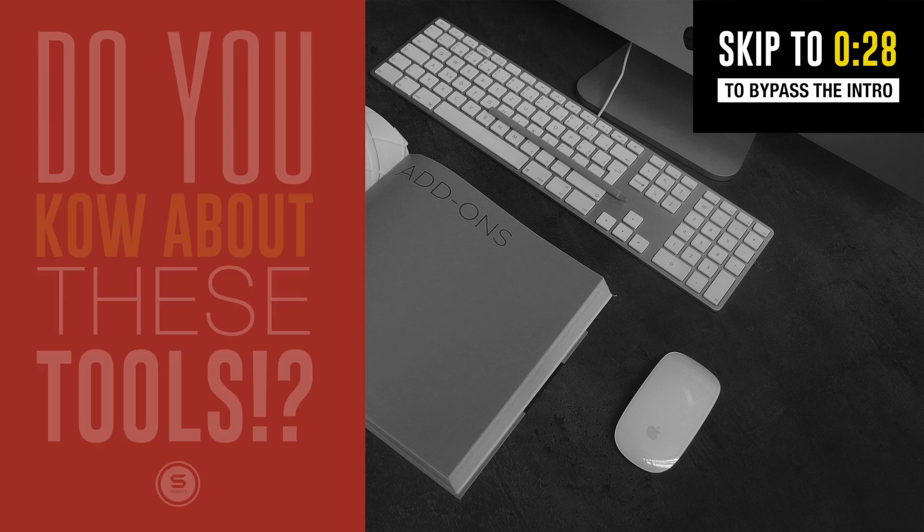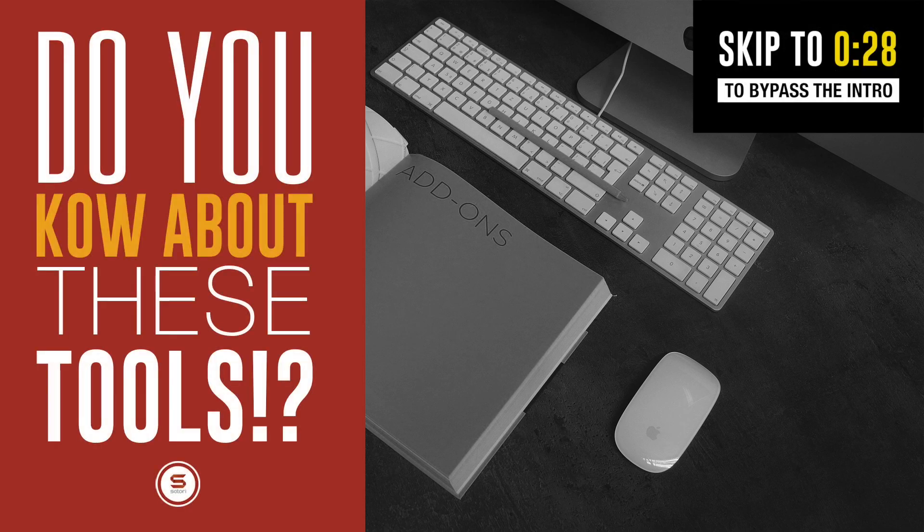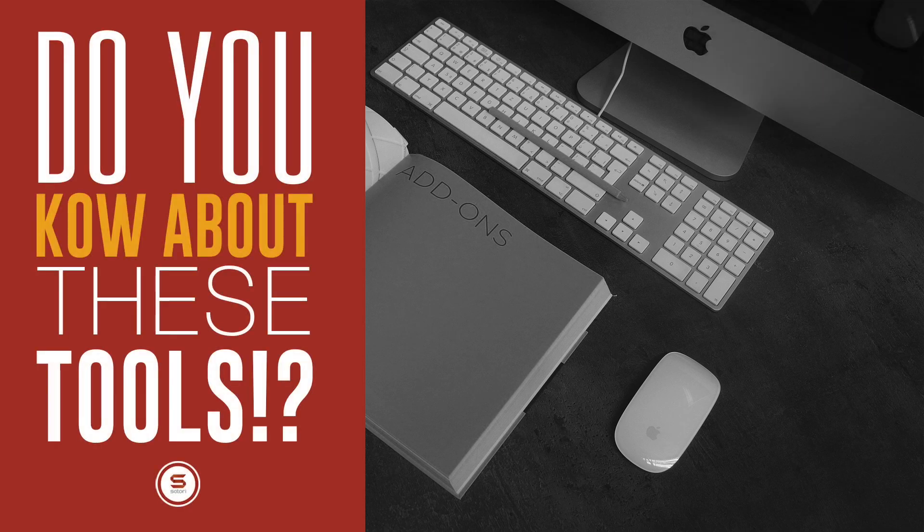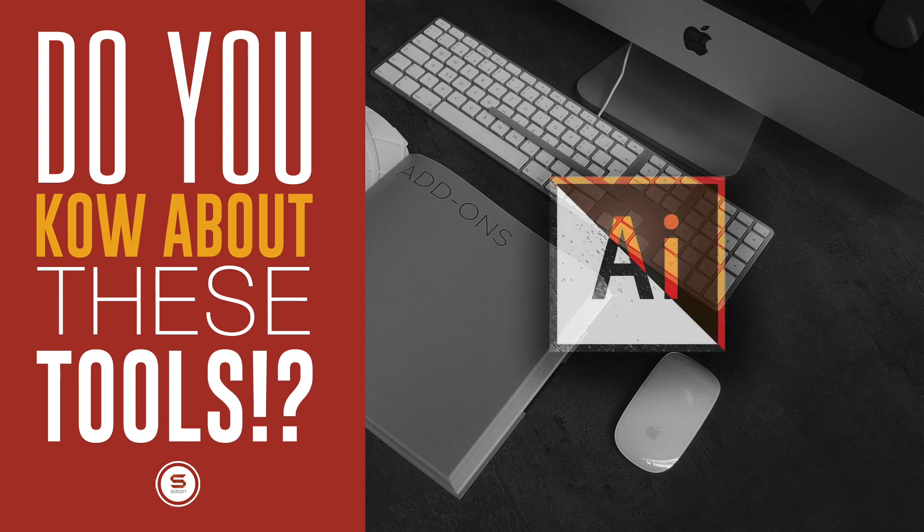Today I have 4 tools in Adobe Illustrator that you probably don't use and which you may want to start considering to use in your graphic design projects.